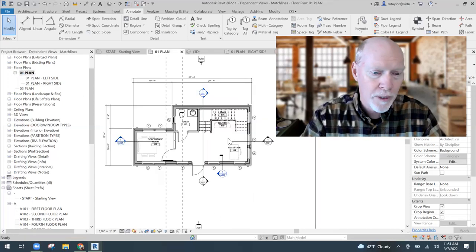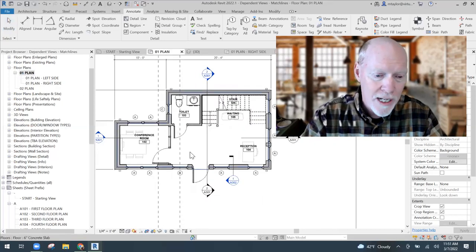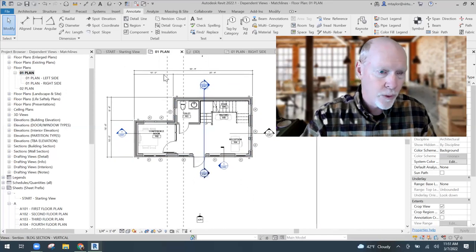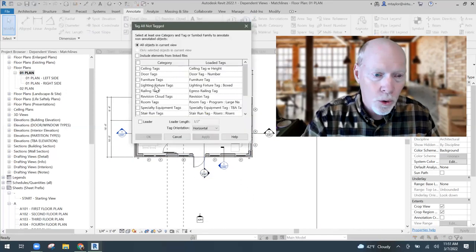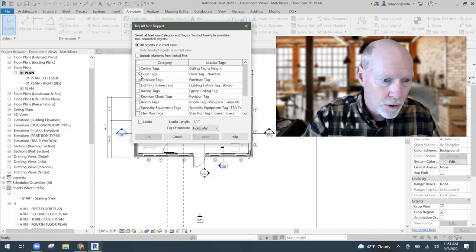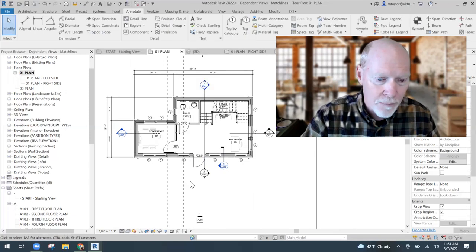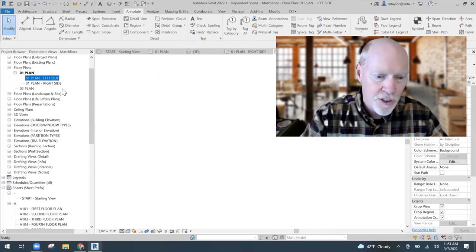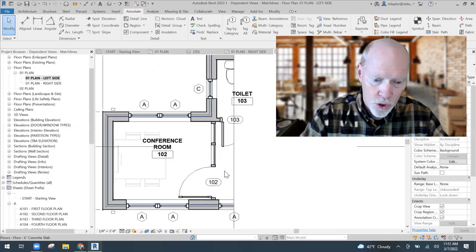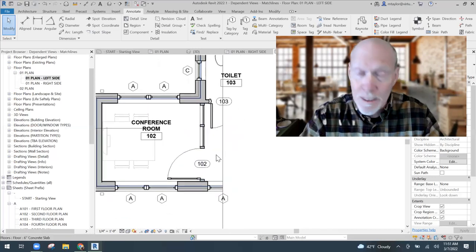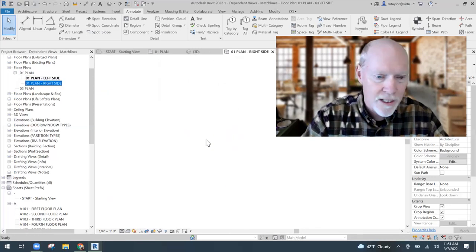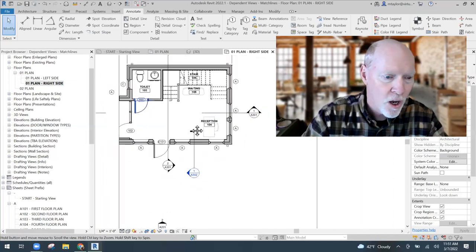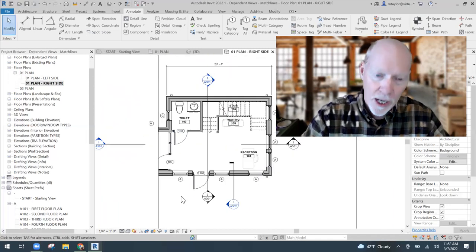Let's go back to the parent view and do door tags. I'm going to Tag All doors. All the doors got tagged. If I go to the left side, the doors that are visible there are tagged. And on the right side, the doors that are visible there are tagged.